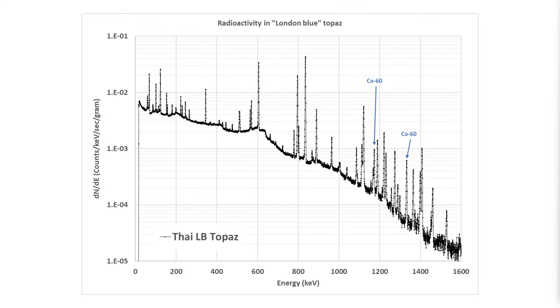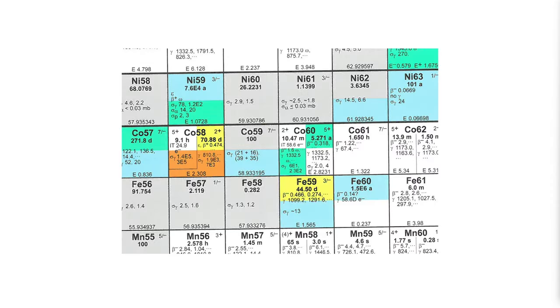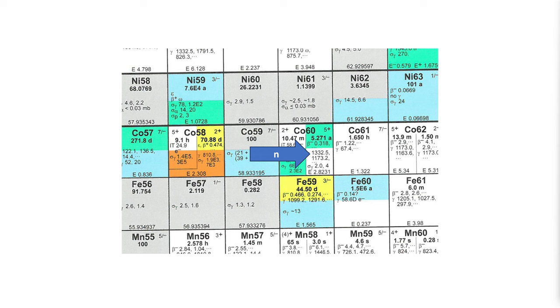We have cobalt-60 also produced by neutron capture. You can see natural cobalt is entirely cobalt-59. The addition of a neutron gives us cobalt-60 with a half-life of 5.3 years.